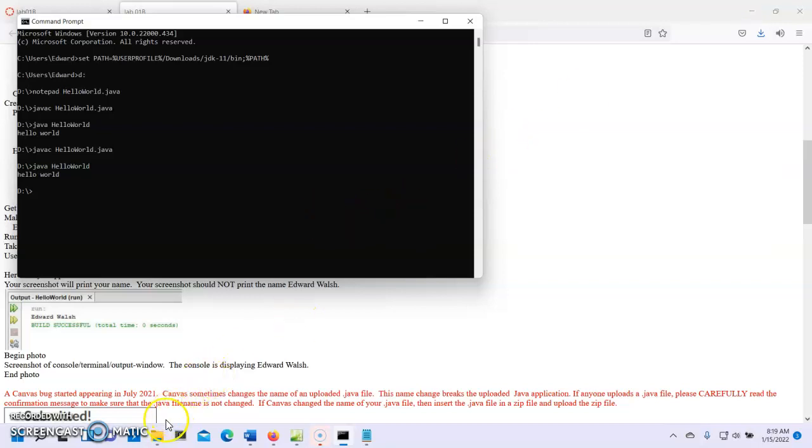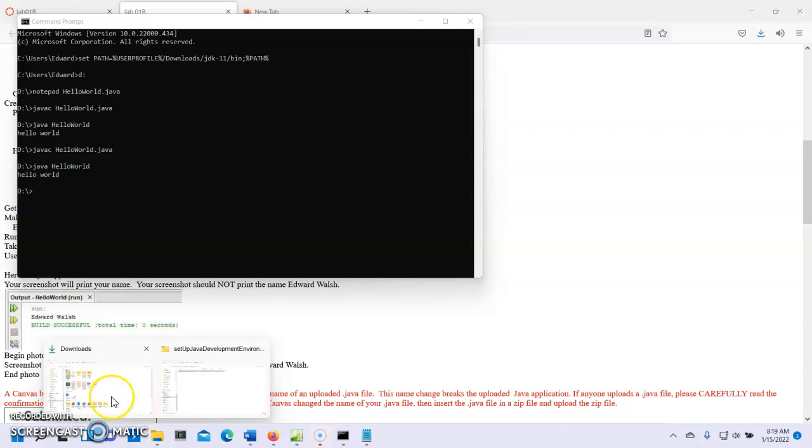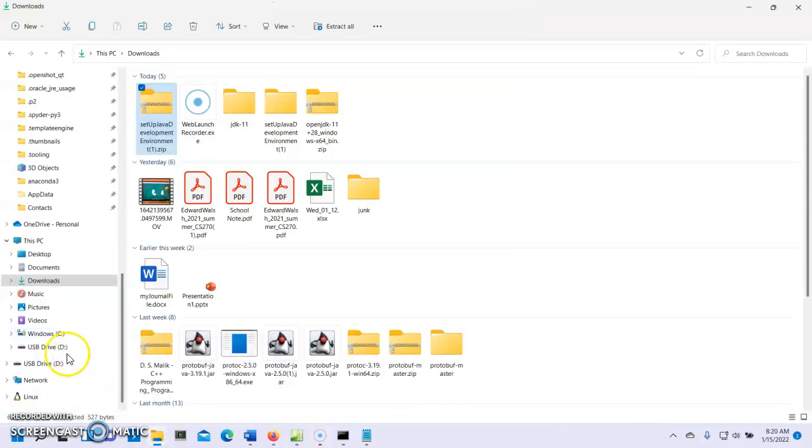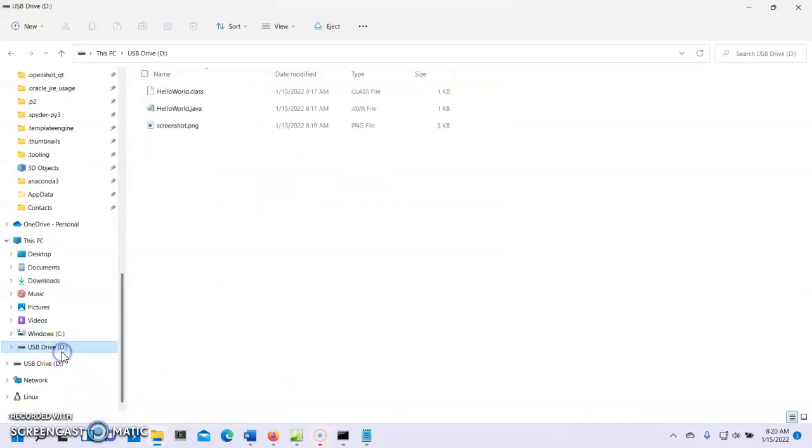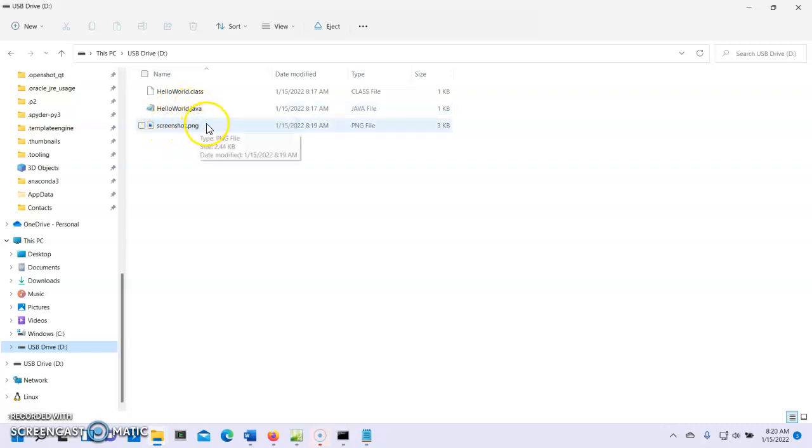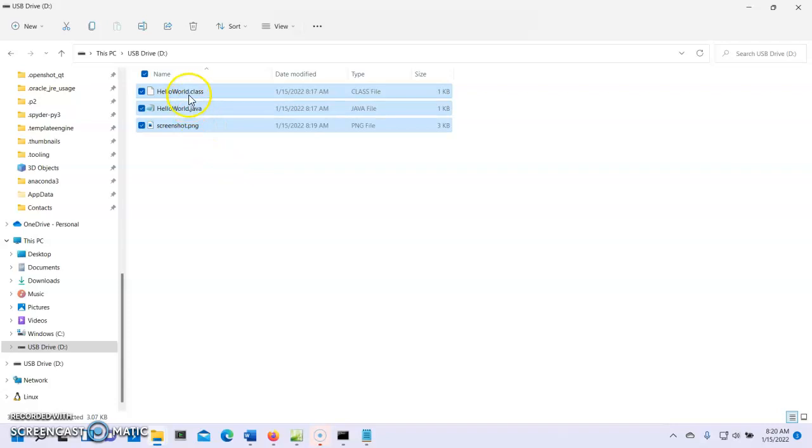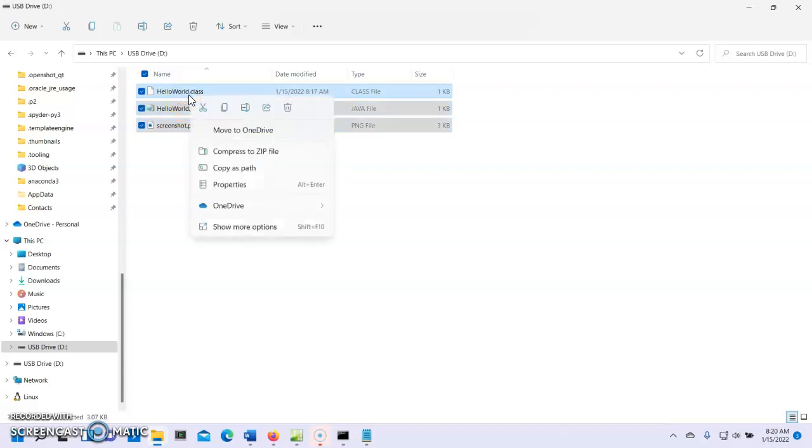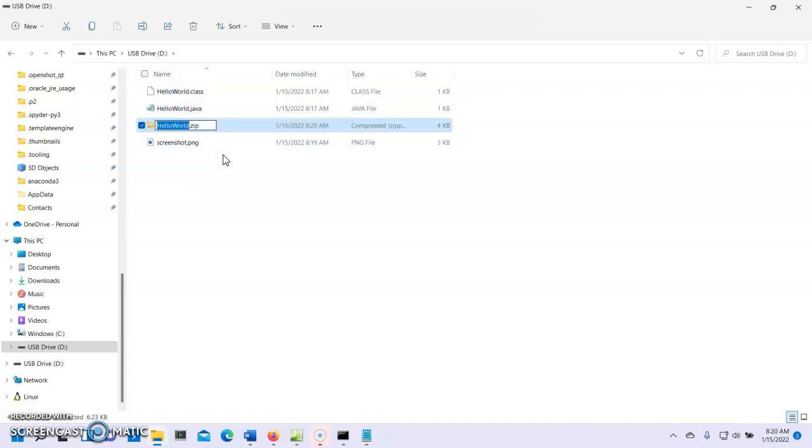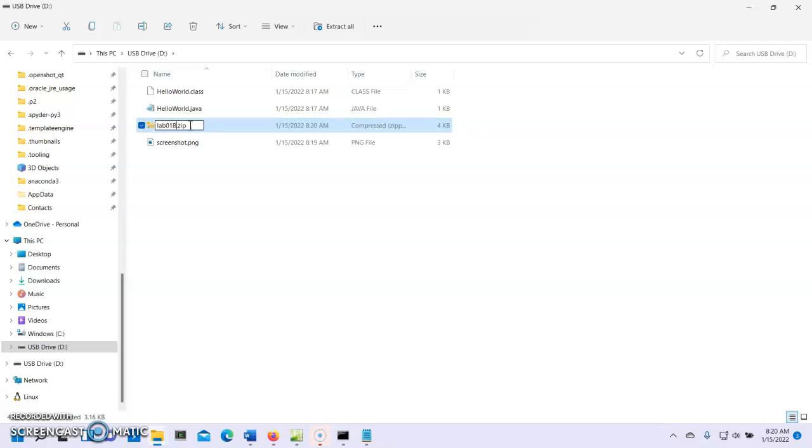And I'm going to go to the file browser. I'm going to go to my USB drive. And there's HelloWorld.java. That's the file we edited. There's our screenshot. And this is a file that Java made when we did the compilation. I'm going to hit control A to grab all three files. And then I'm going to hit compress to zip. And there's our zip file. And let's give it a name that we can so that we know what this is. And we'll call this lab 01B.